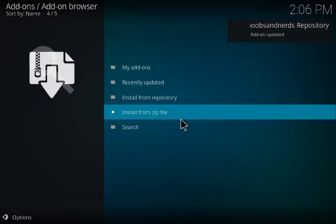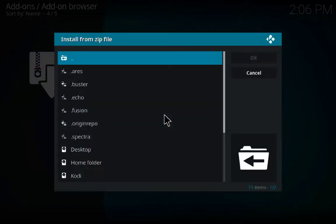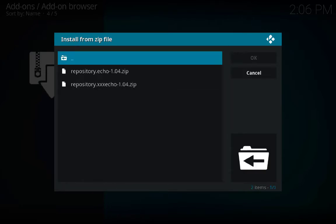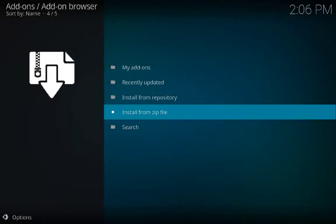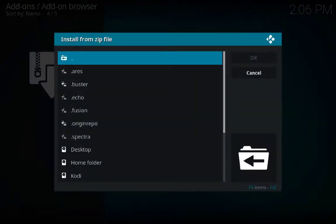Add-on updated as well. Again click on Install from Zip File, go to echo, click on the repository echo, and wait a couple of seconds. Add-on enabled.